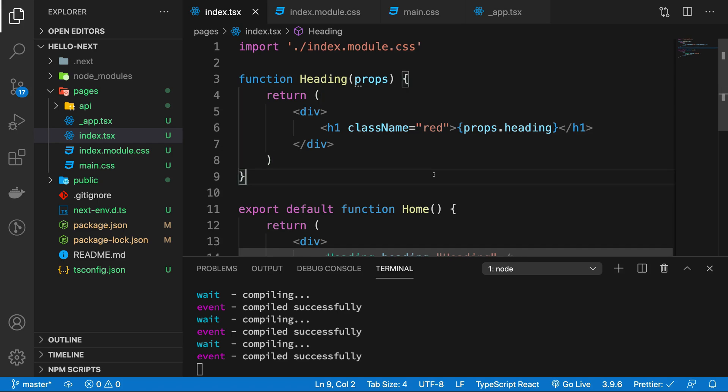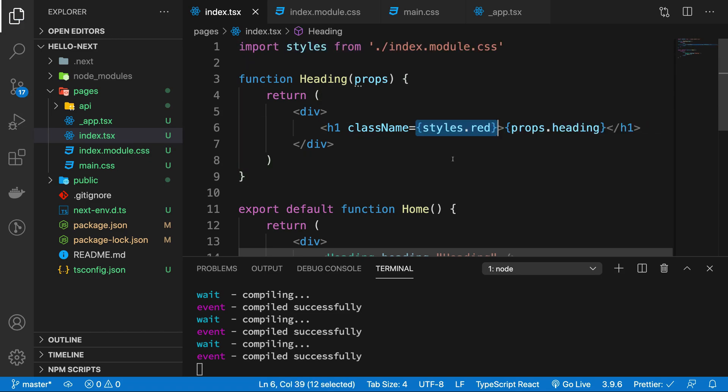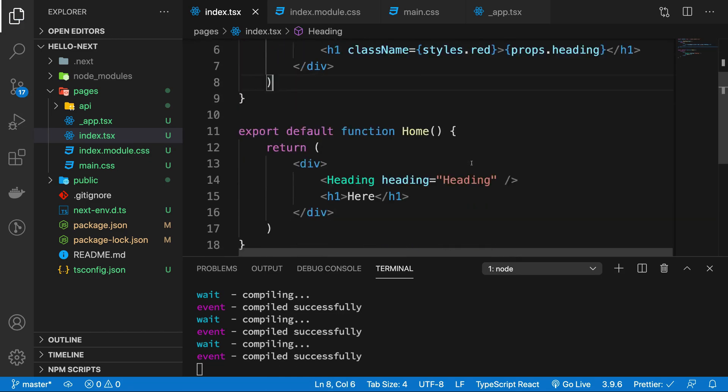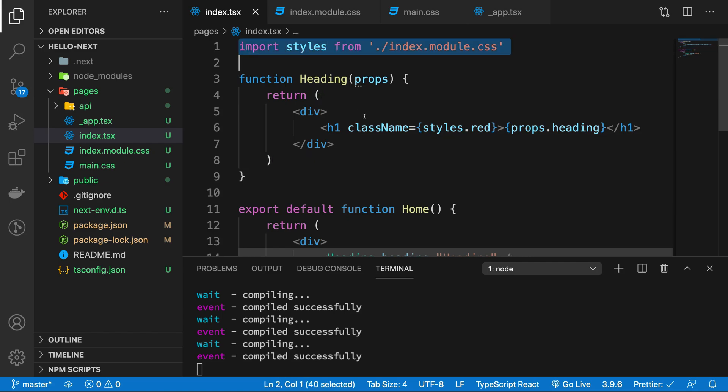So yeah, I mean for the most part this is how you're gonna make sure you work with the CSS modules, the CSS components in Next.js. Just import them like that and you're good to go. So that would be all for this video. I'm gonna see you pretty soon in the next one.